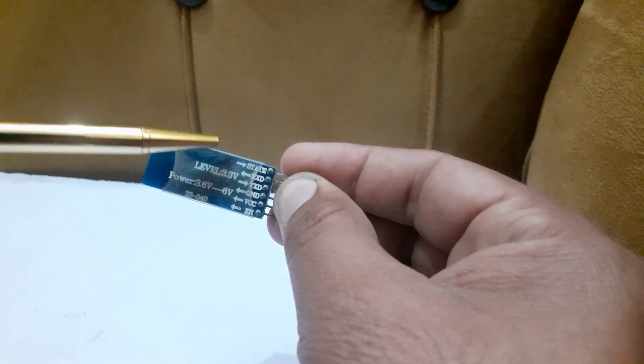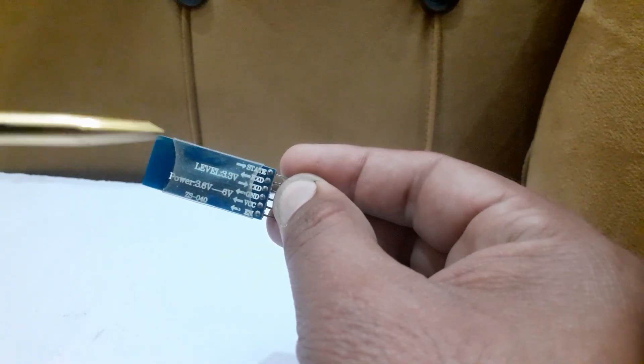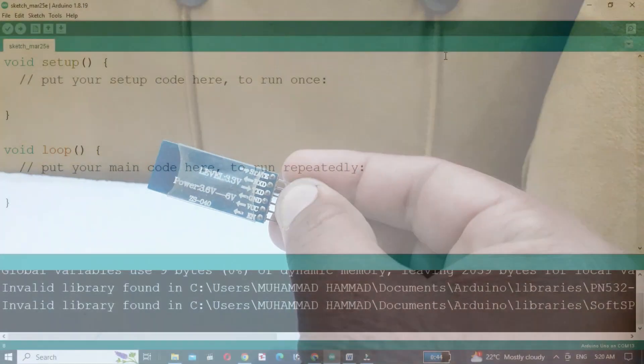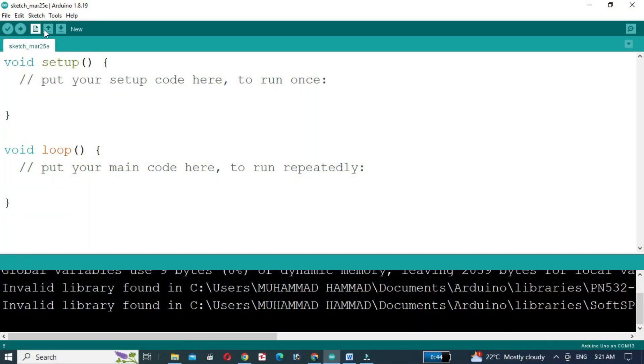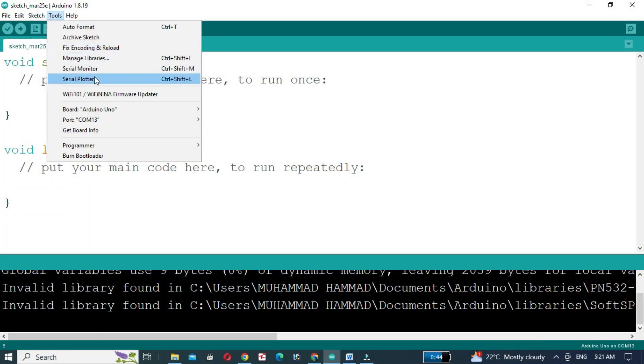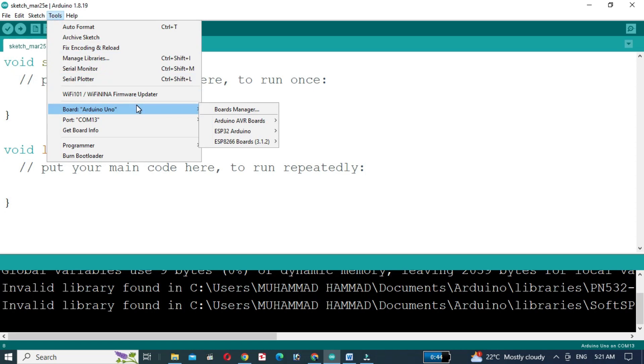Now we will change the name and password of the HC05 Bluetooth module. First, we will upload a blank code in the Arduino.